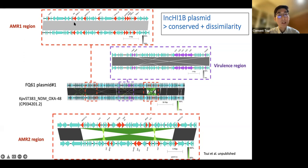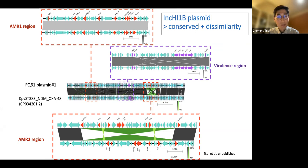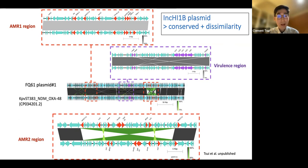I call them the AMR1 region, which contains most of the AMR genes such as NDM-5 and CTX-M-15. This AMR1 region is over 99.9% identical between our plasmid and the UK plasmid. The virulence region is also almost over 90% identical in sequence identity, and even the arrangement of the virulence genes in purple is in synchrony between the two. The major difference between our plasmid and the UK one is only in what we call the AMR2 region, which contains around six to seven AMR genes, where some sort of recombination and rearrangement has occurred.